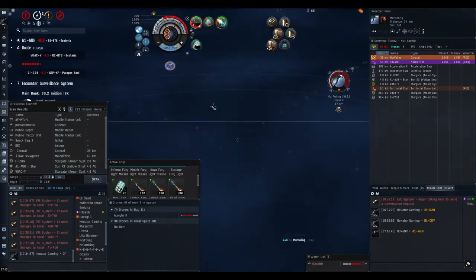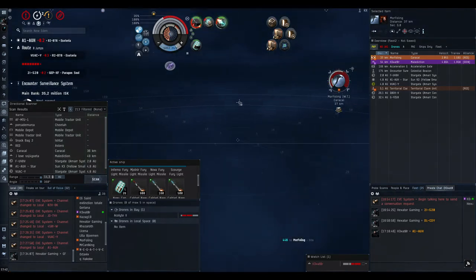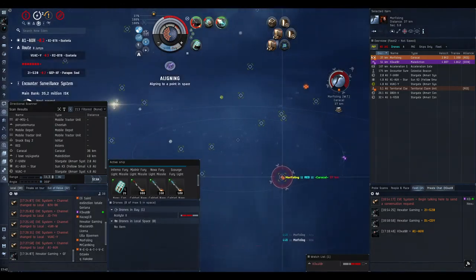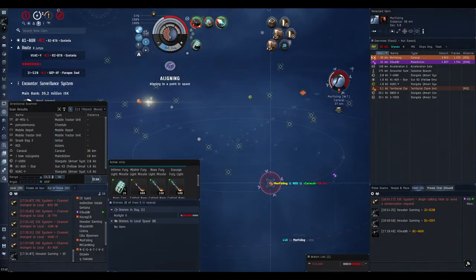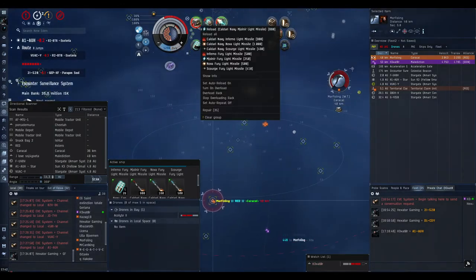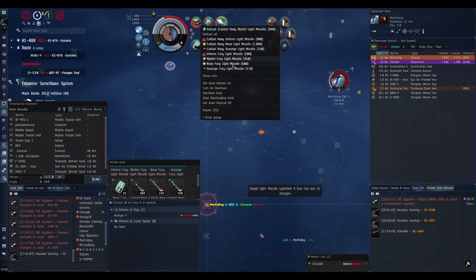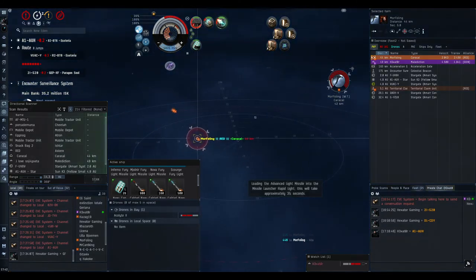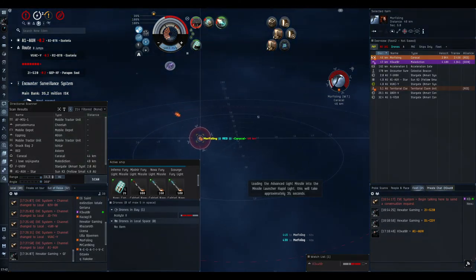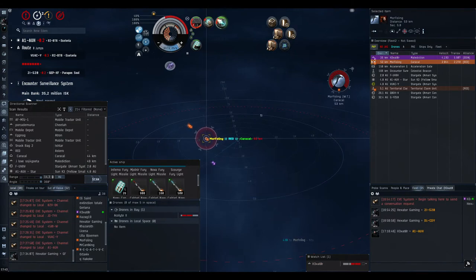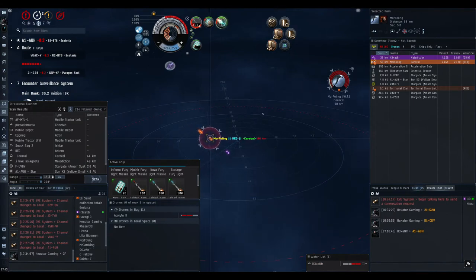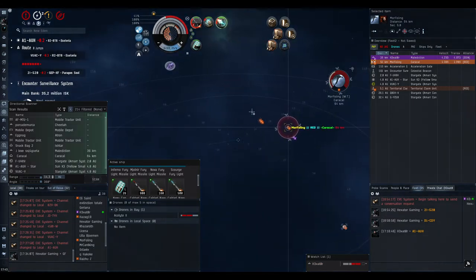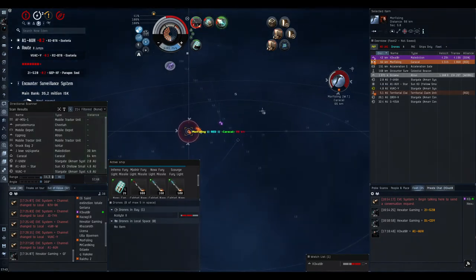But yeah, my Scepter is taking biggest amount damage here. And I reload Furys now. I'm focusing a bit on Scepter since he's under pressure. But you see Caracal clipped out.